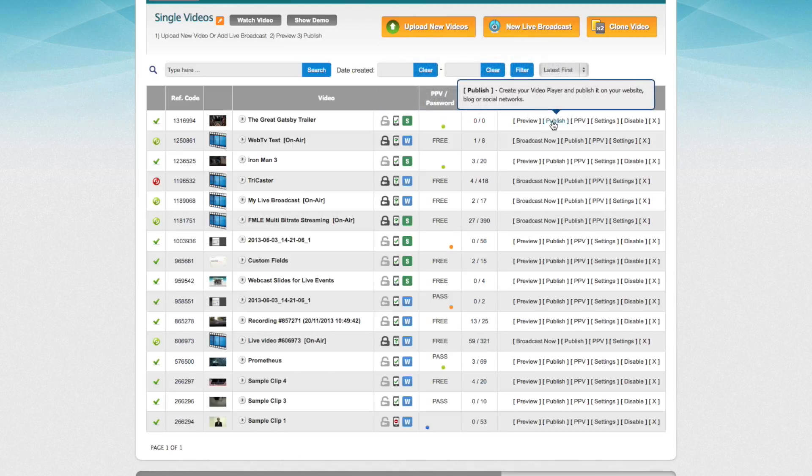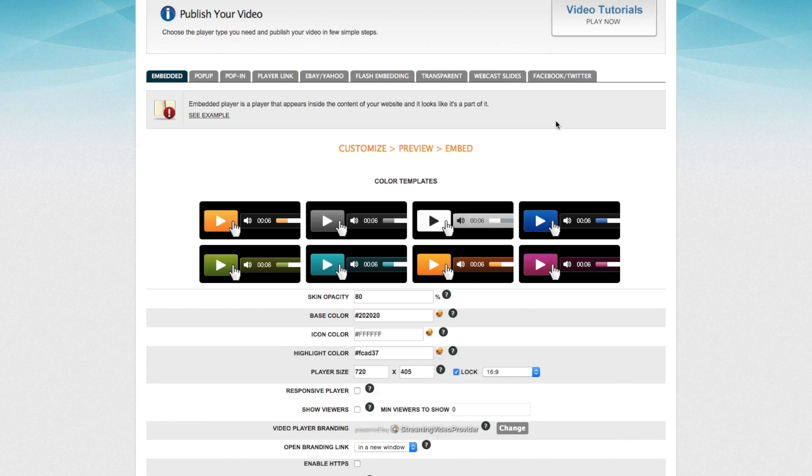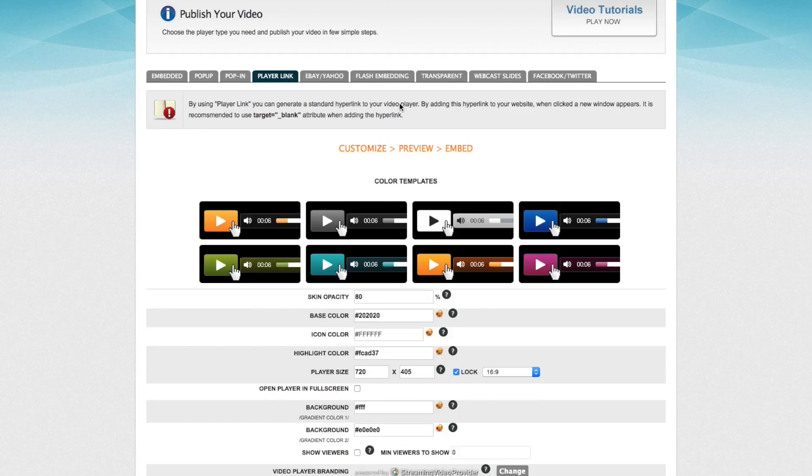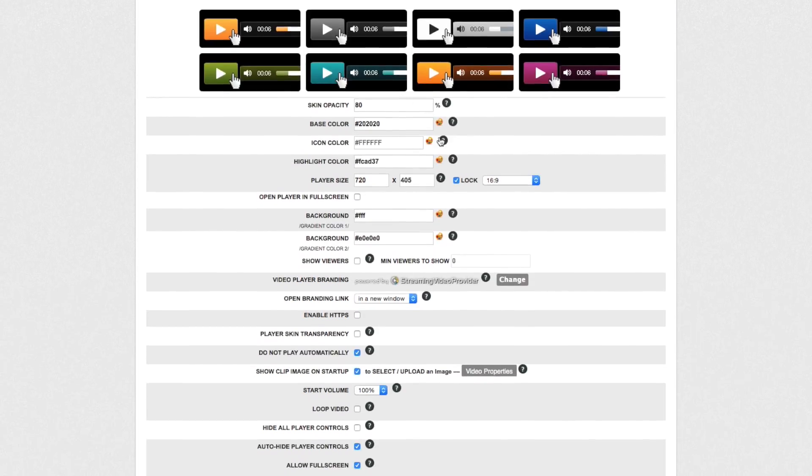What we want to do now is go and publish the video by clicking on the publish button next to the video name. In the publishing section, what we want to do is select the player link publishing option rather than the embed code or any of the other options. So we're going to click on player link and select our settings there.